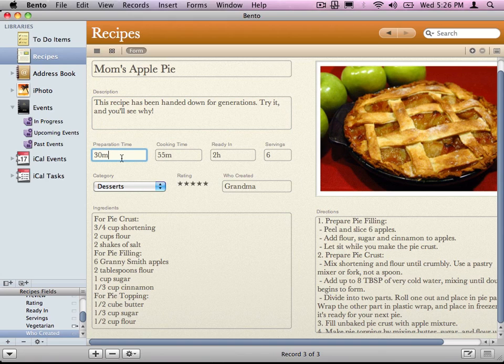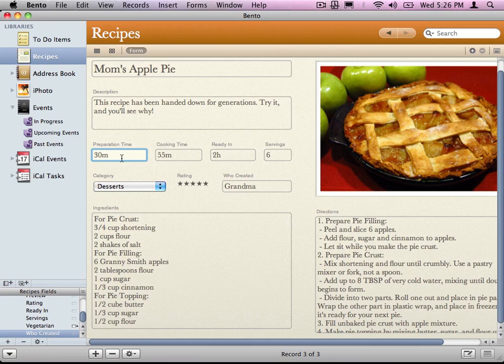To break it down, we have libraries which consist of your records, which consist of your fields.